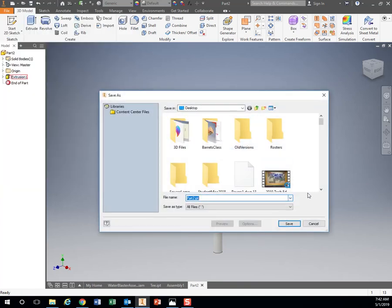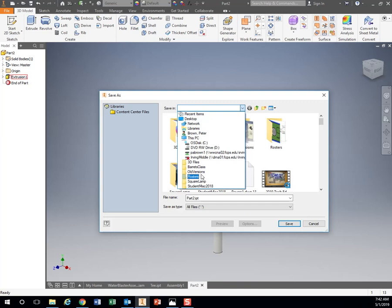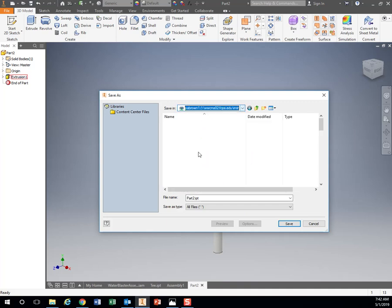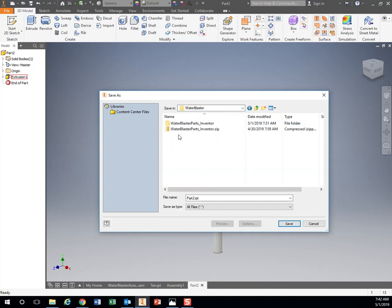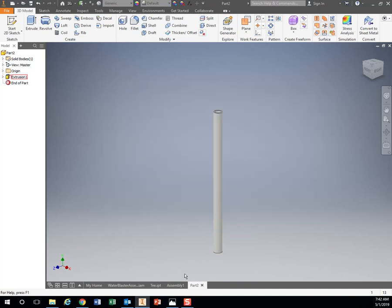File, Save As. Find your H drive folder with your water blasters. PVC pipe 18 inches, save.